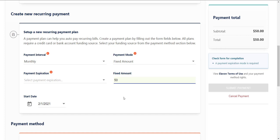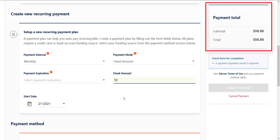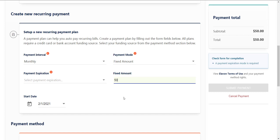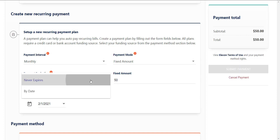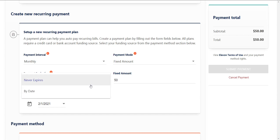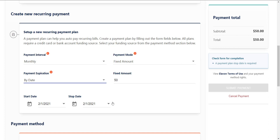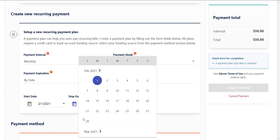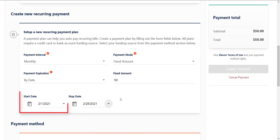As you set up your payment plan, the payment details will be listed for you. Determine when the payment plan will expire by selecting the payment expiration as Never Expires, where the payment plan will continue until you cancel it, or By Date, where you can choose the stop date of when you would like the payment plan to end. Enter a start date — this is the date on which the payment plan will make its first payment. Note that if you have already made a one-time payment for your current balance due, you will want to set this start date to the following month to avoid duplicate payments.